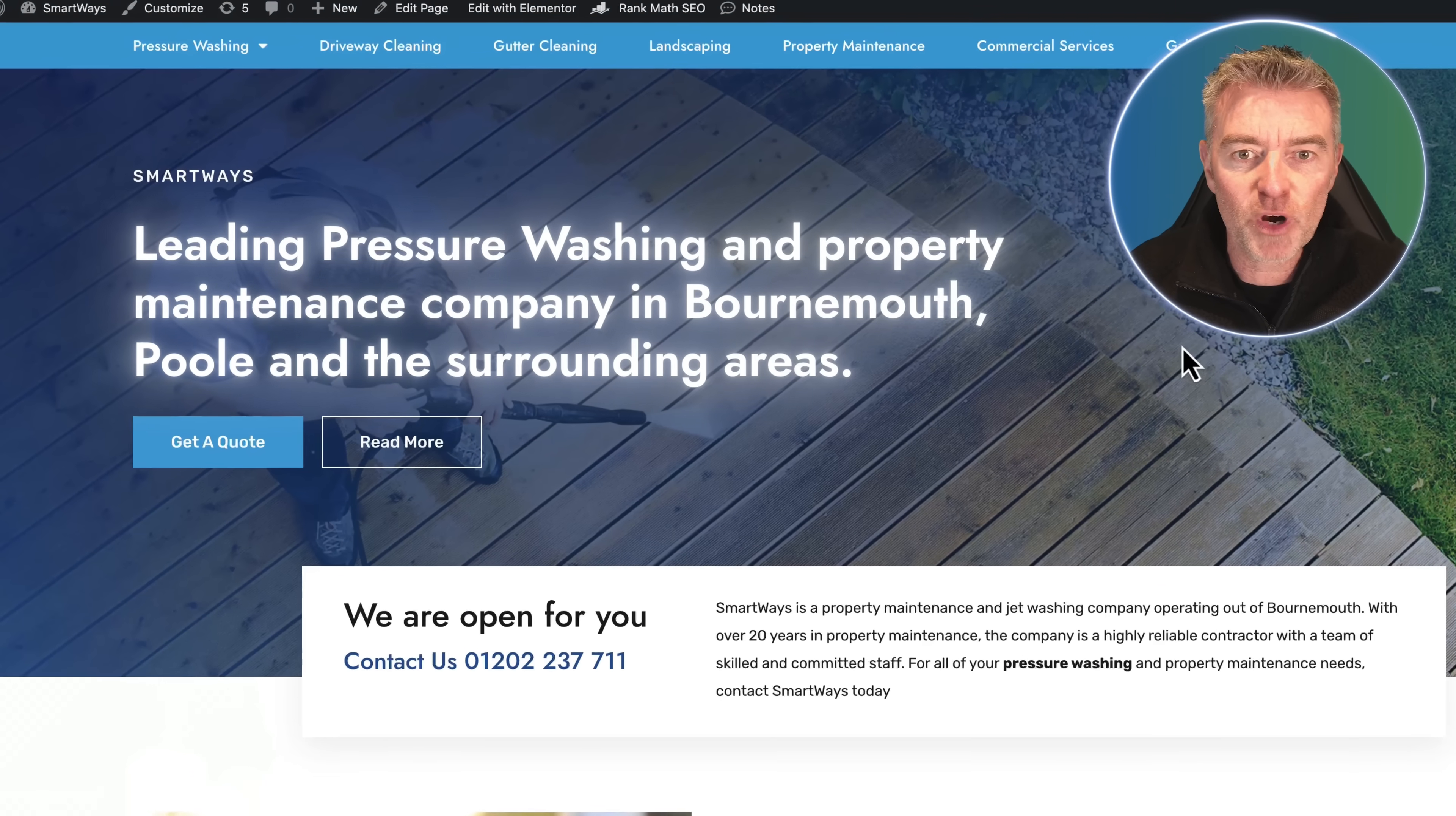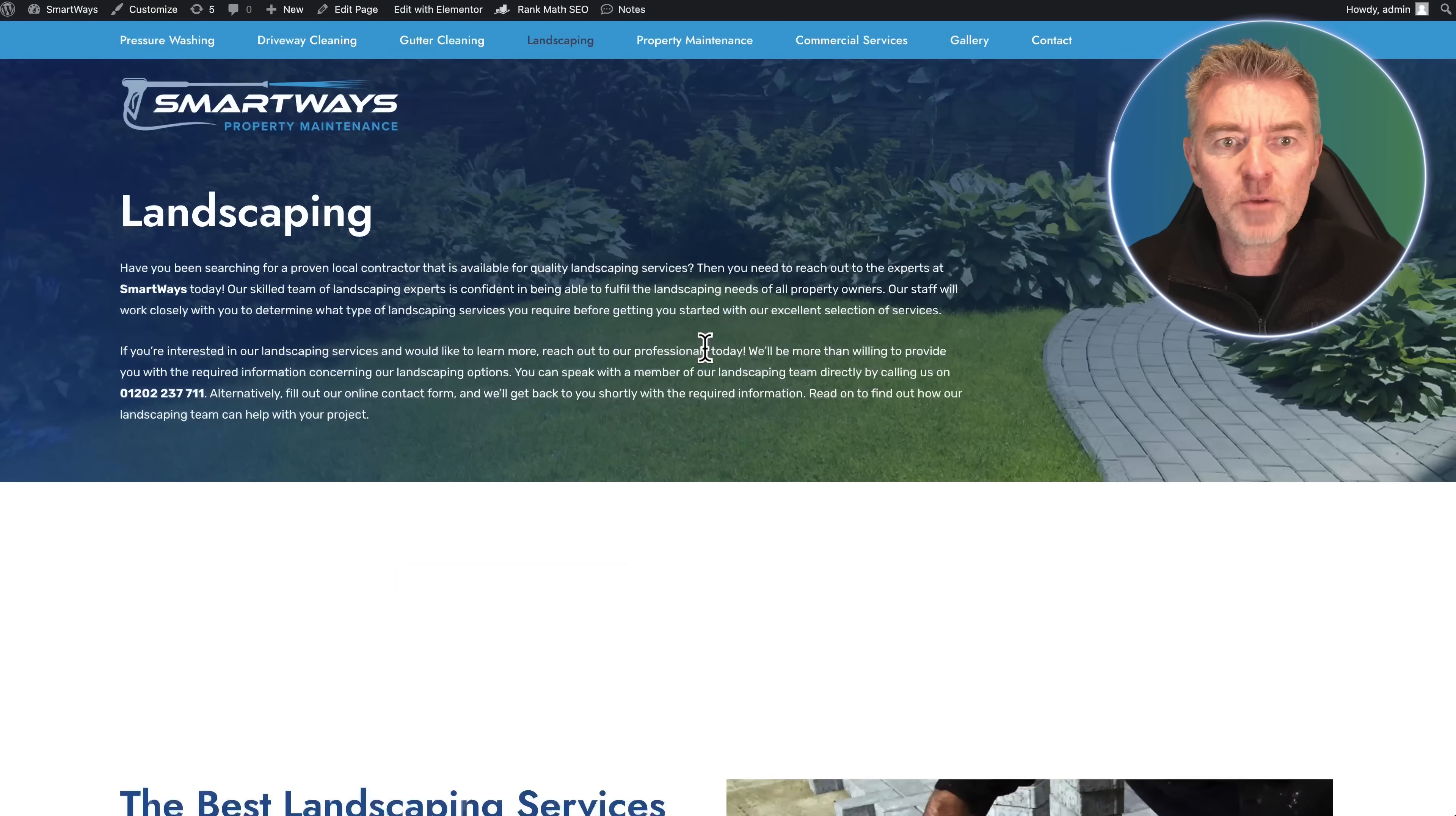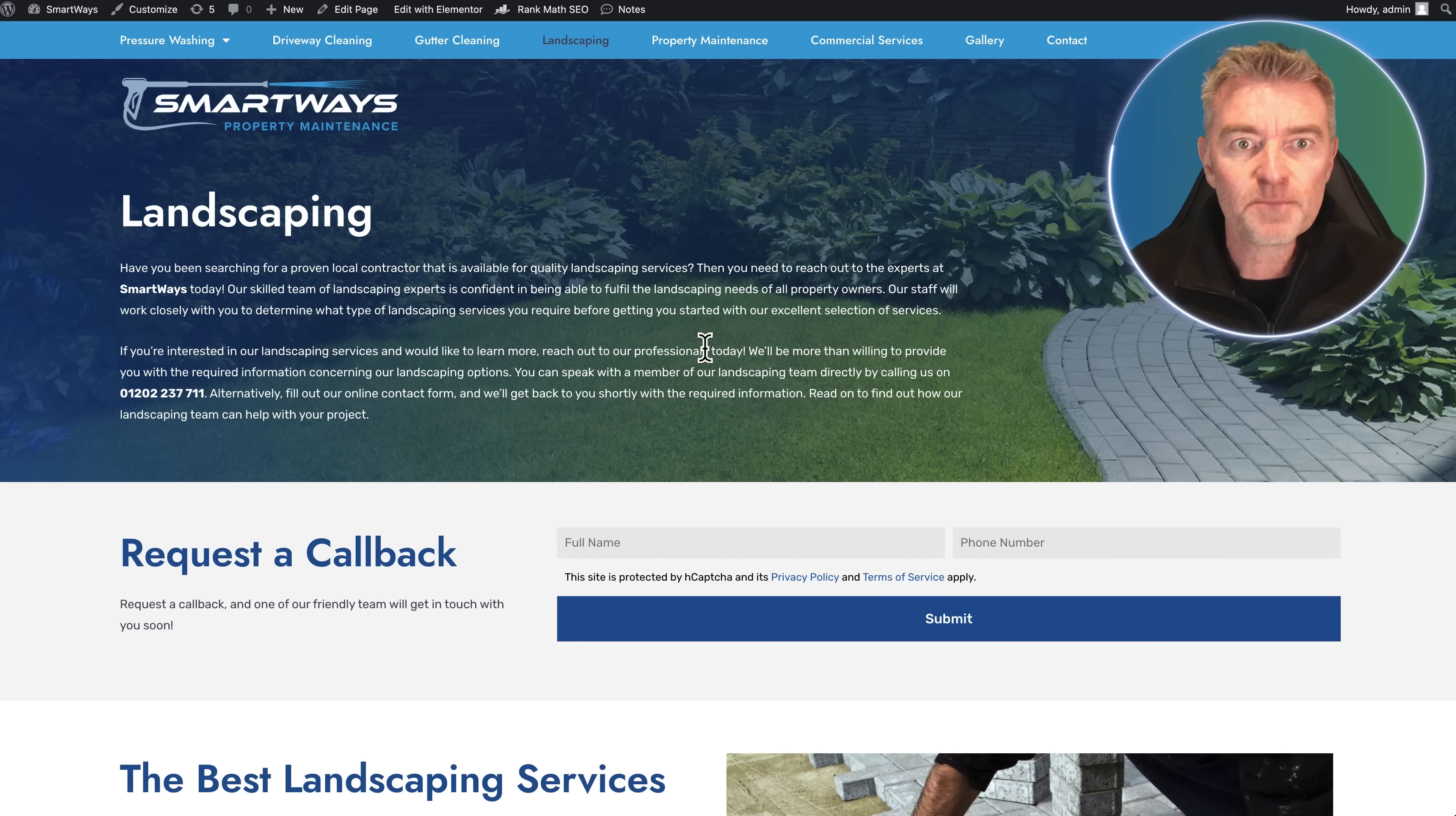This one is for a leading pressure washing property maintenance company in Bournemouth, England. We've got a gallery, all of the different services that they offer such as gutter cleaning and landscaping. What would be really handy is, as a maintenance company, usually the people who operate it are also the people out in the field doing the work. They can't always be answering questions with live chat. So having an AI chatbot can be really beneficial to instantly answer anybody's questions about the services.